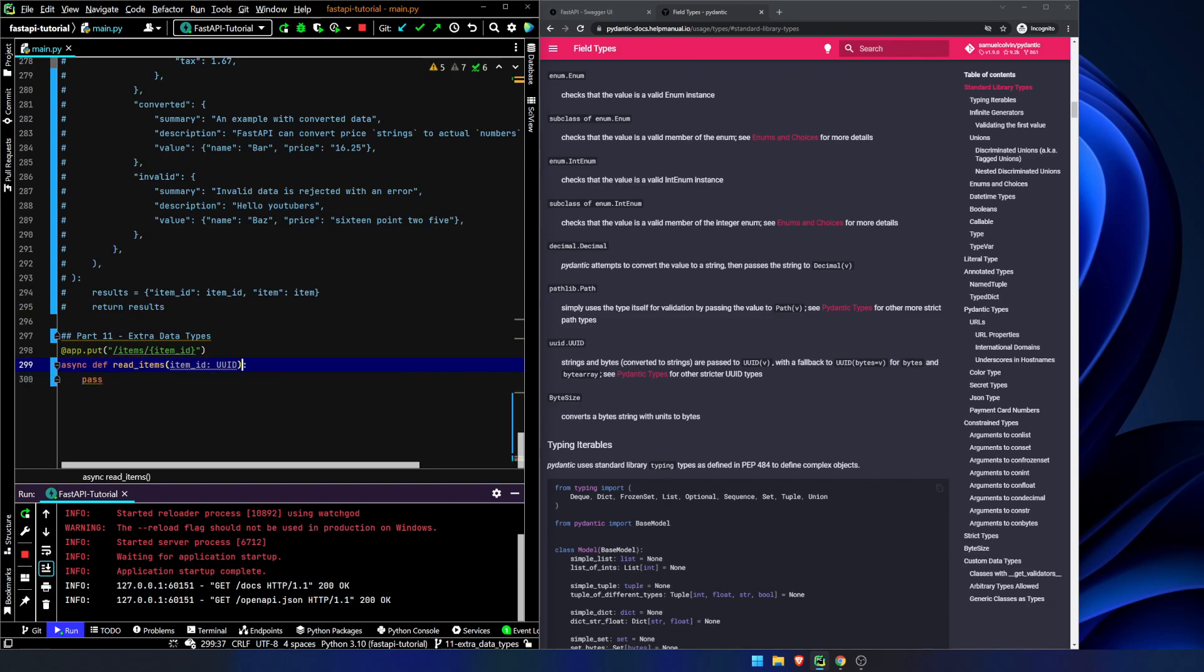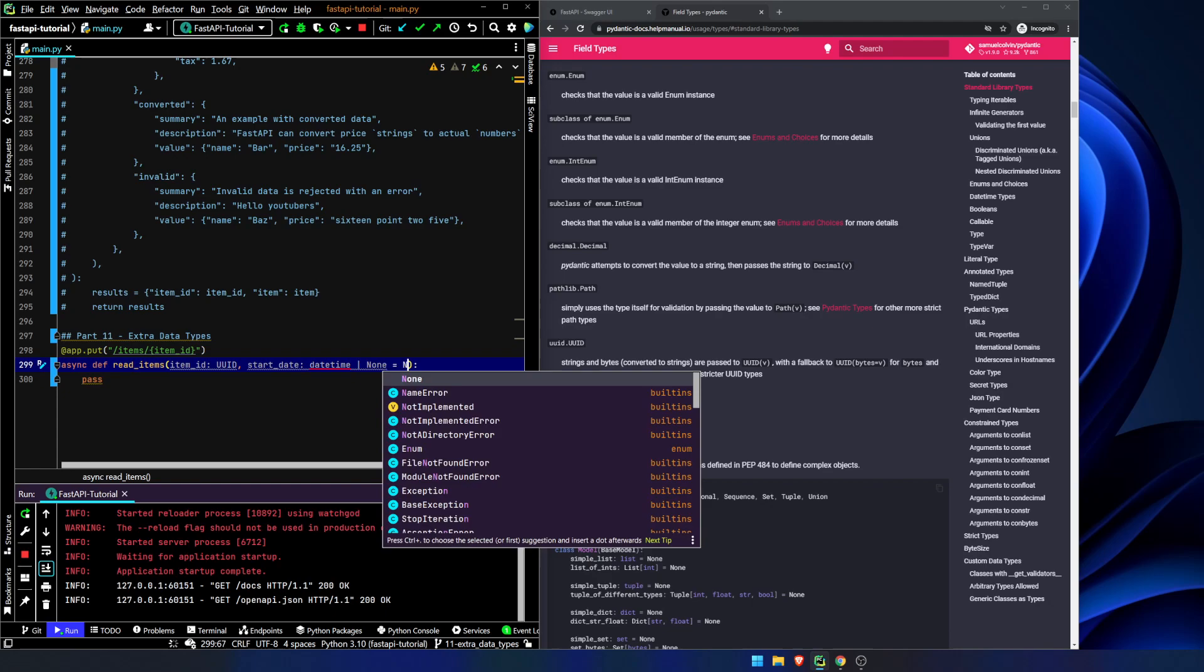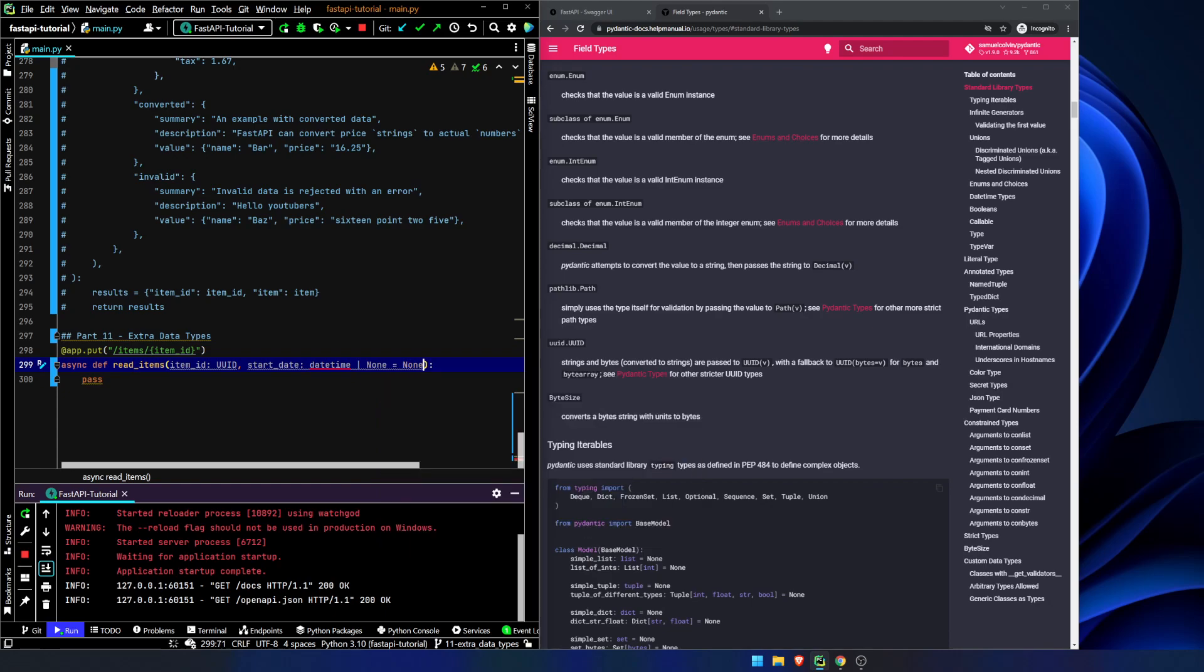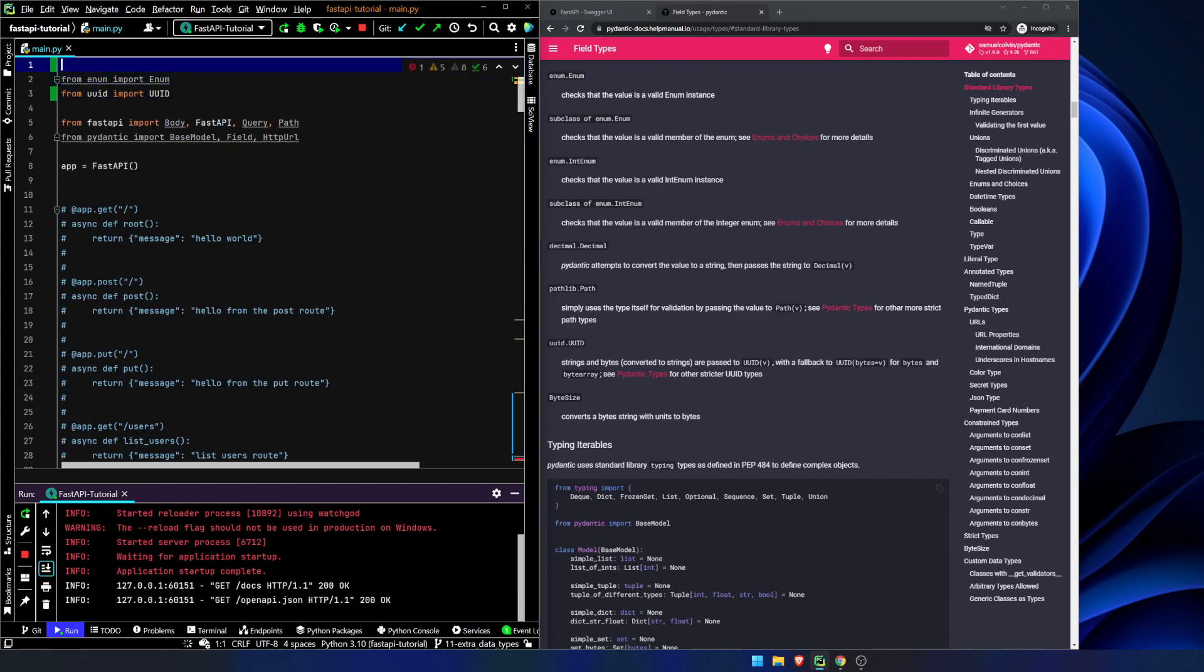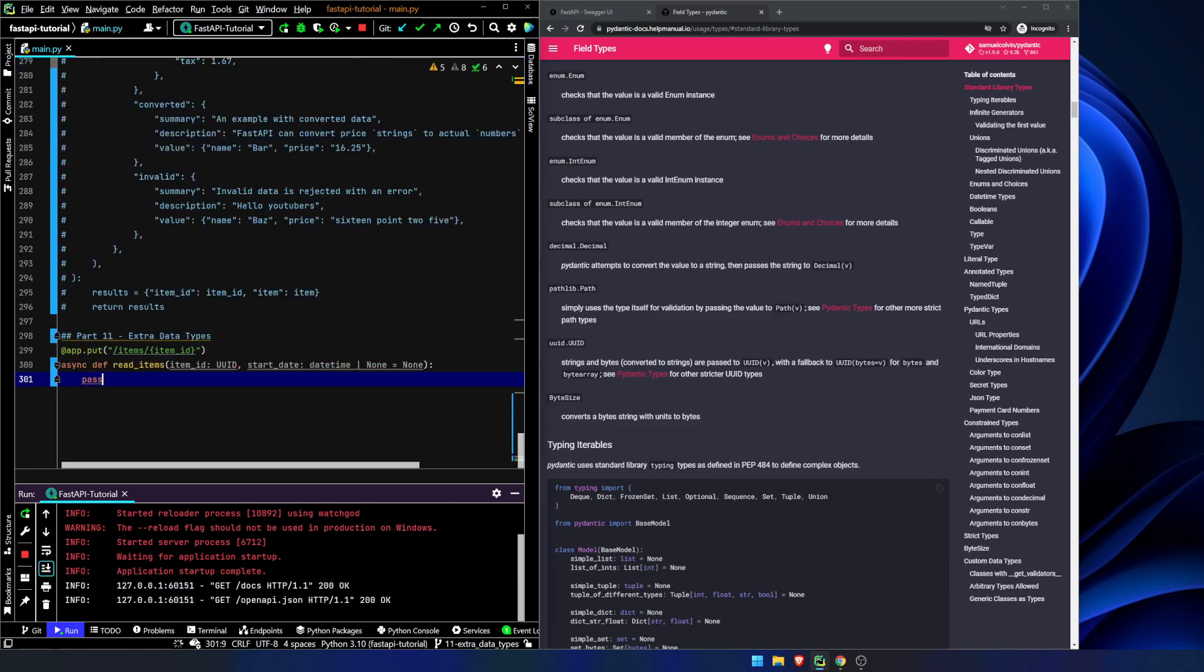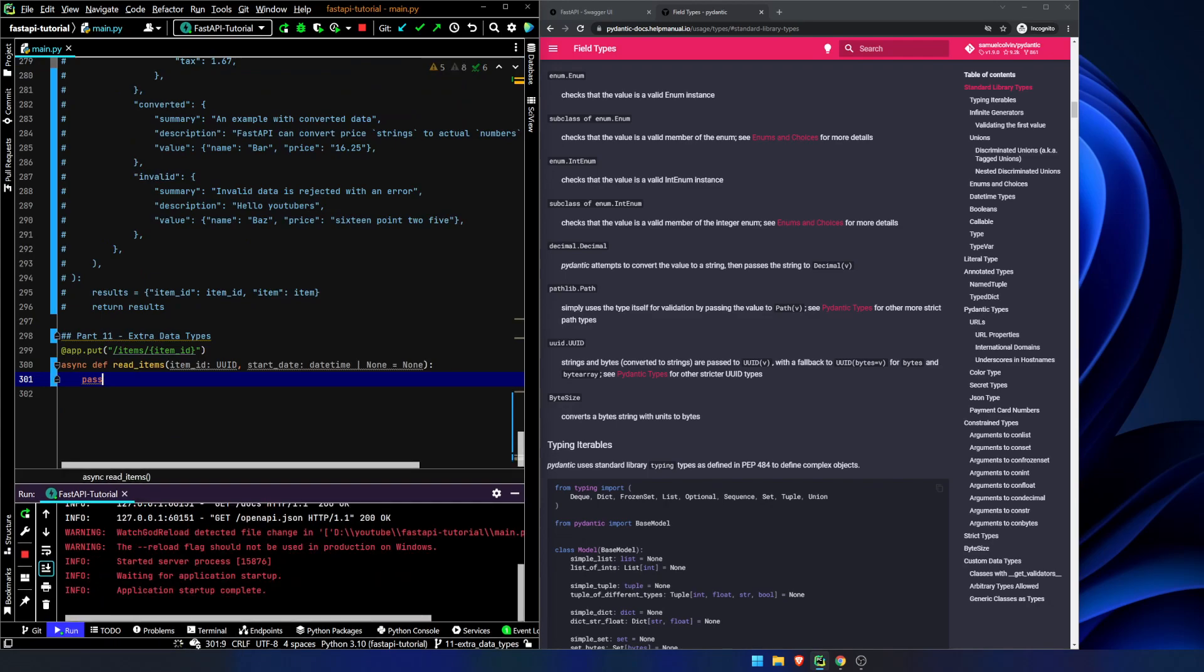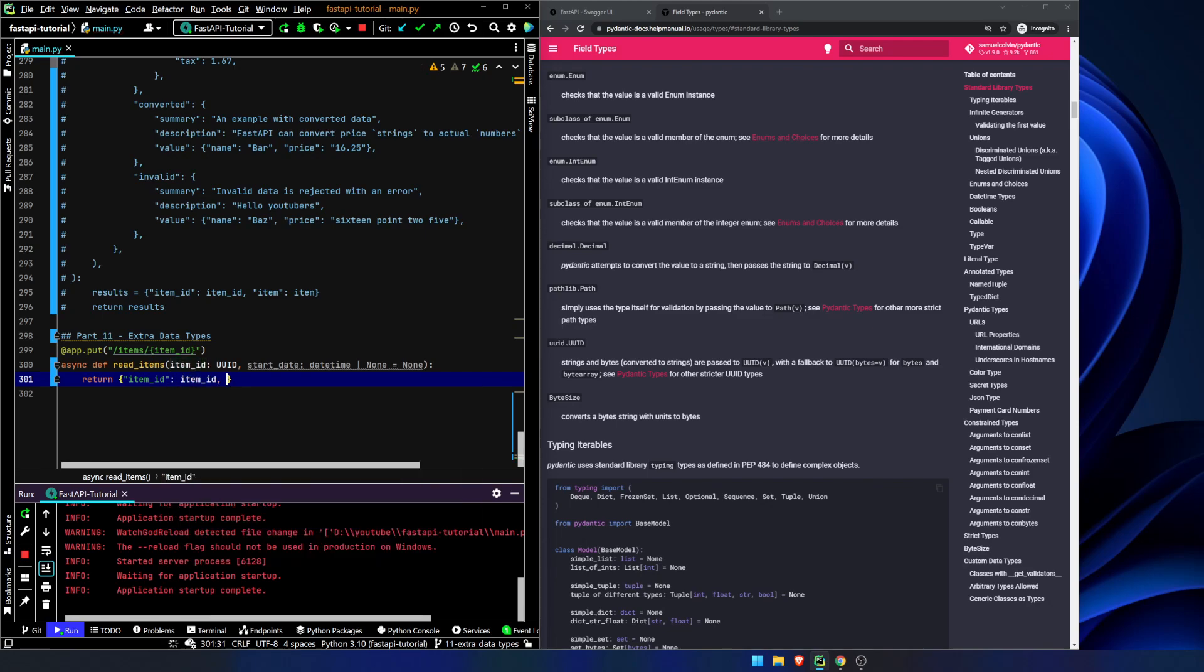Let's add in a couple other things here. Let's add in a start date, which will be a date time or none. So we're going to have to import this as well, from date time import date time. And I just want to show you this right here. So let's return item ID is item ID and start date is start date.